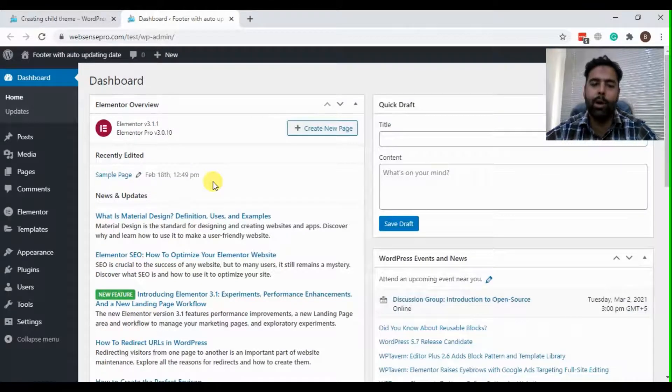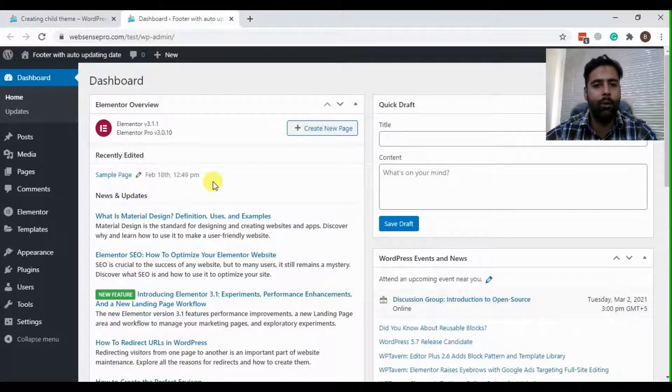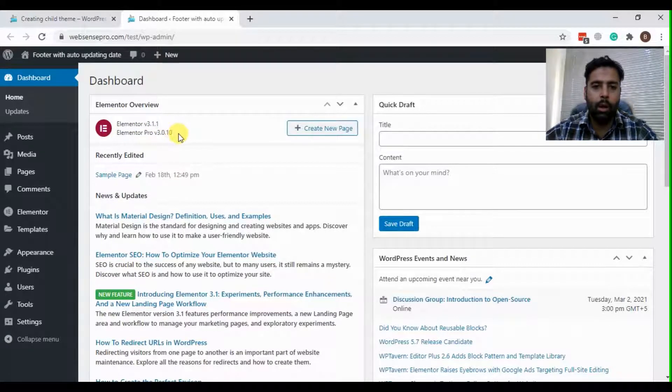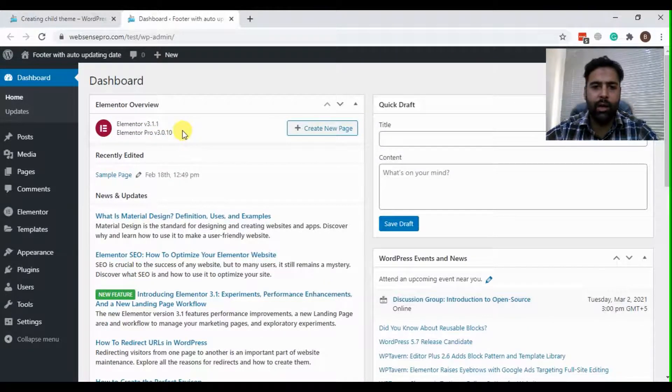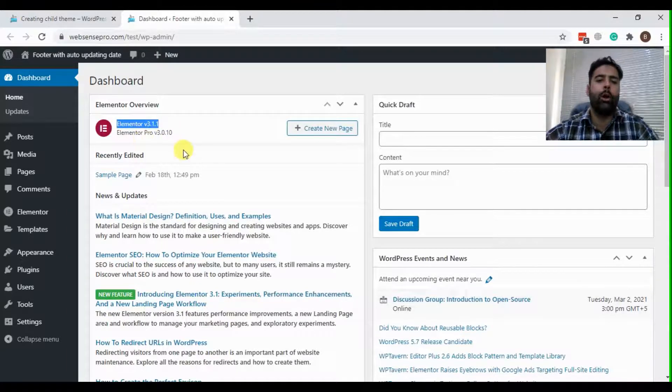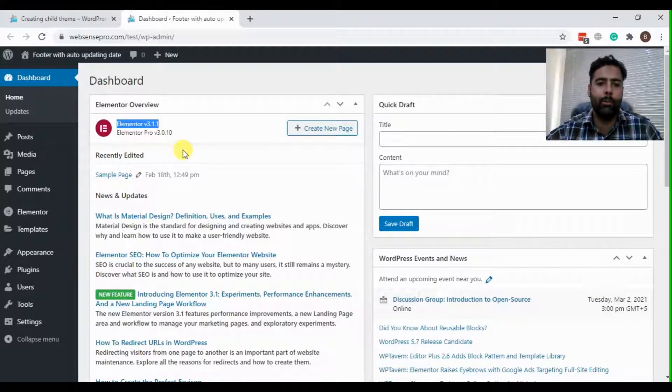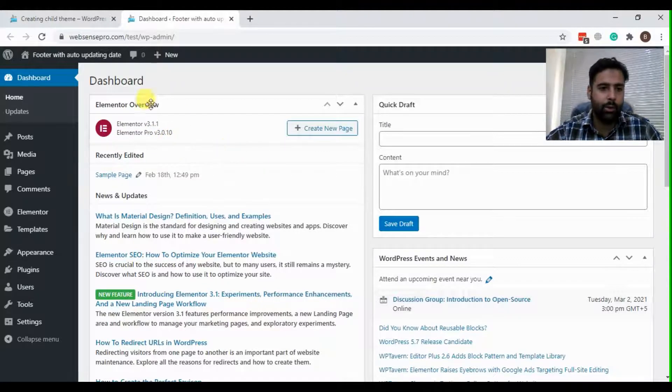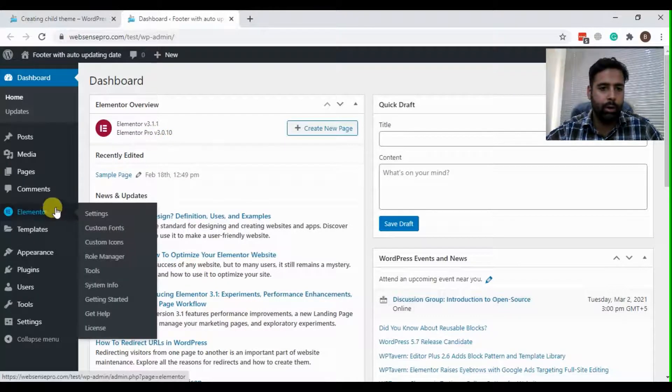It's not available in the free version of Elementor, so you should have activated Elementor Pro and Elementor installed. Today is second March and the latest version of Elementor is 3.1.1 and Elementor Pro is 3.0.10. So make sure it is activated. Now let's create a footer.